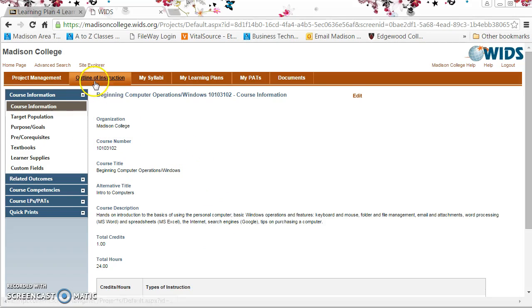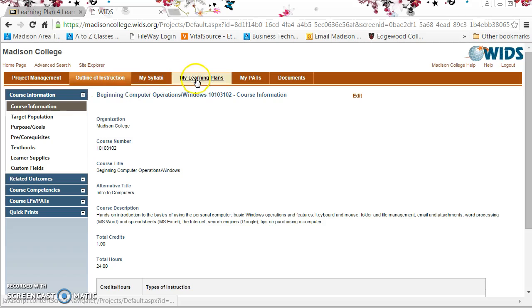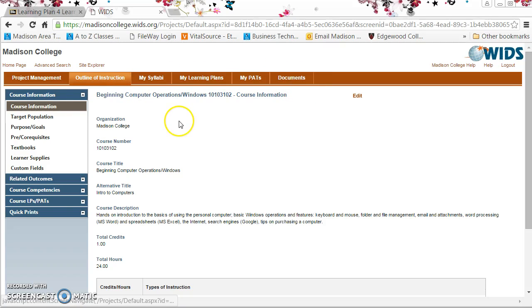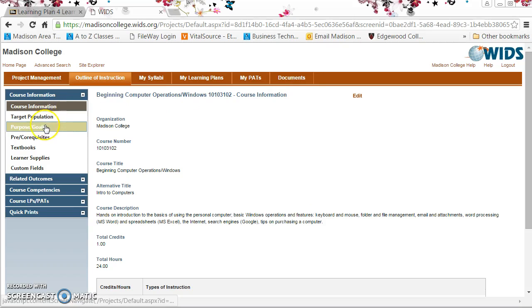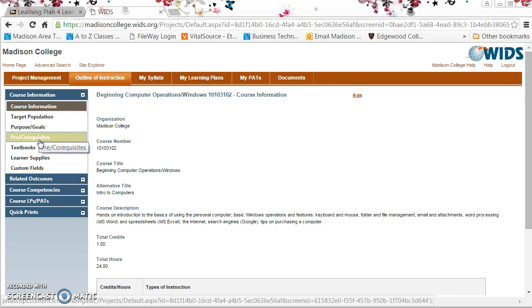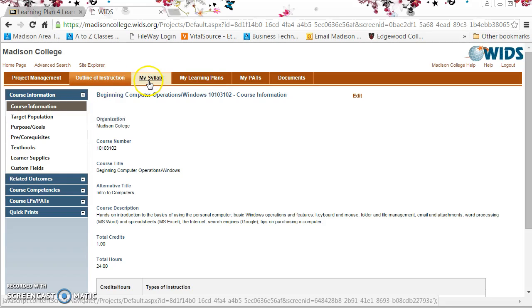Notice that along the top we have tabs for different objects or parts of the course design, and then on the left we have links to sub-objects or sub-parts to whatever is active above.